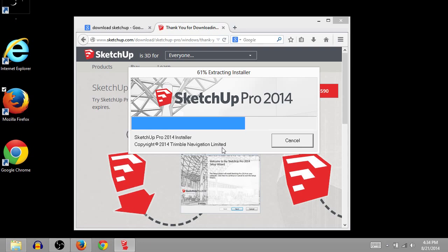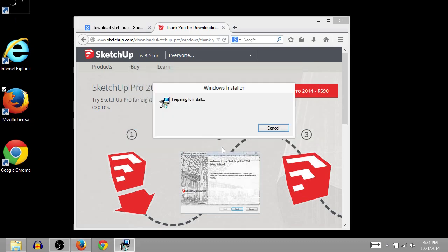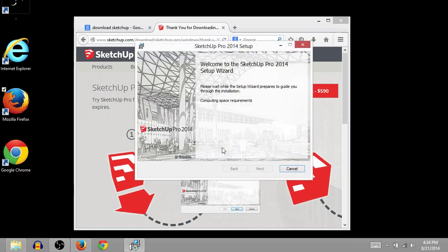Then it just installs the program. Or it's going to extract the installer, actually. And then it will start installing.